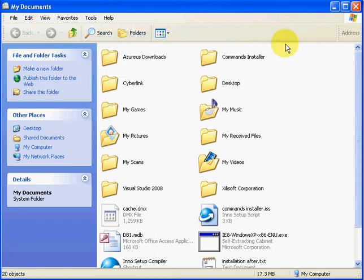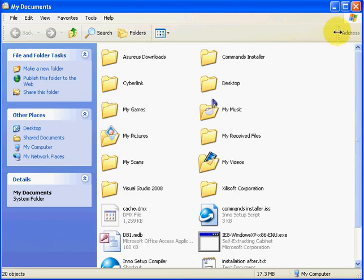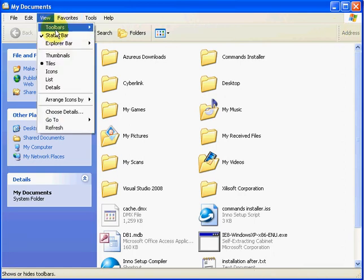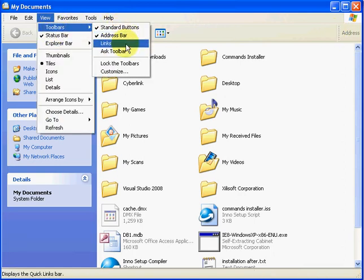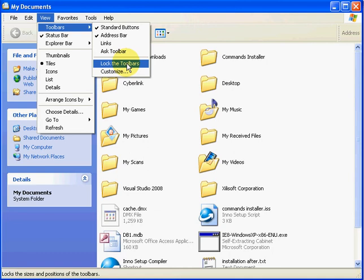So then you're going to get address bar there. If when you hover over the line there that says address and it doesn't turn into a double-headed arrow like mine there, then you go to View, Toolbars, and make sure Lock the Toolbars is not checked, so you can drag it.